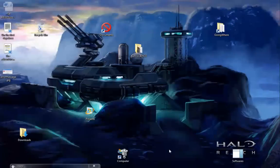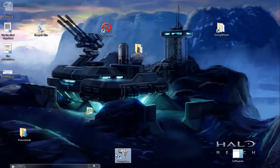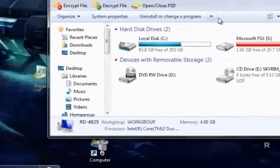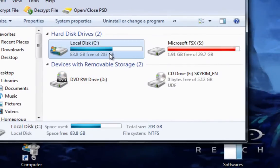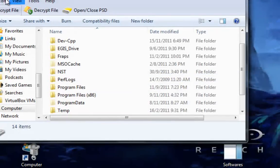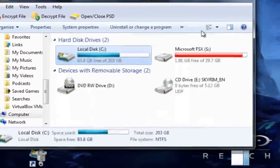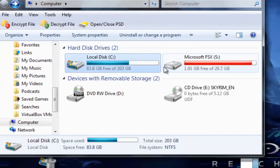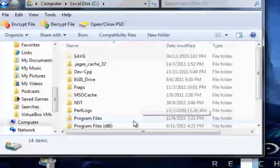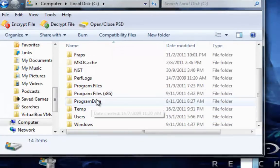So in order to do that, what you first want to do is go to your computer, go to local disk, go to wherever you installed Skyrim. Usually for normal PCs it should be in Program Files,